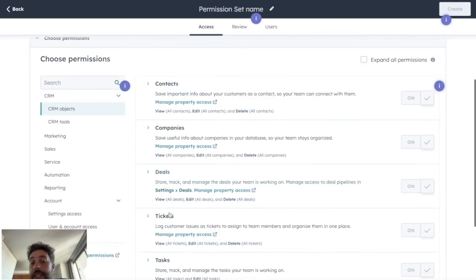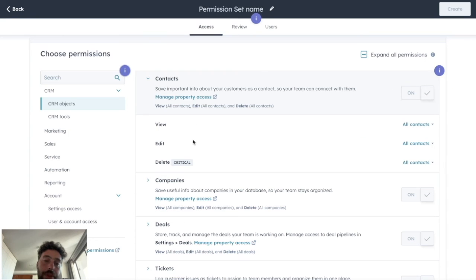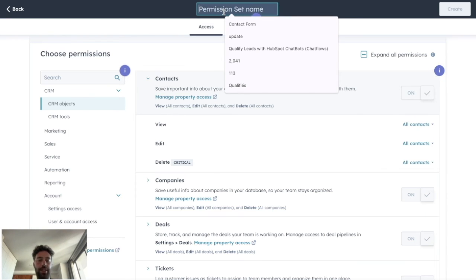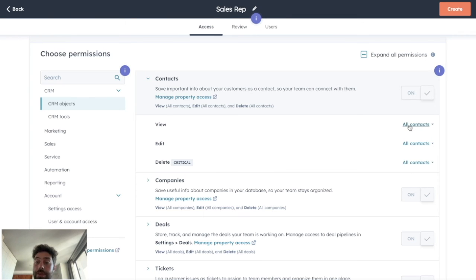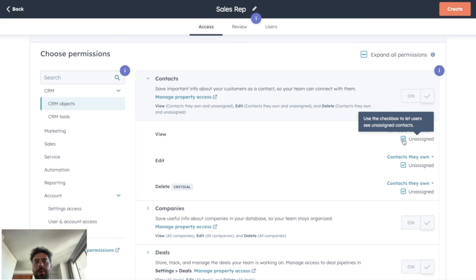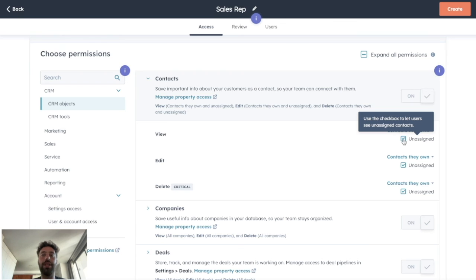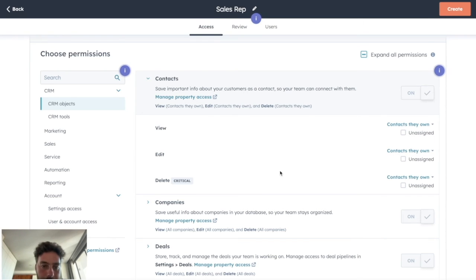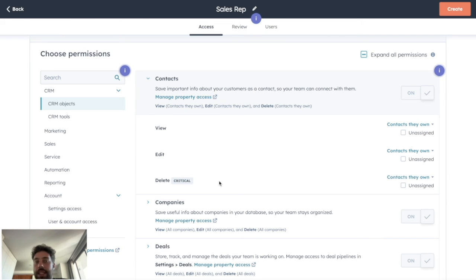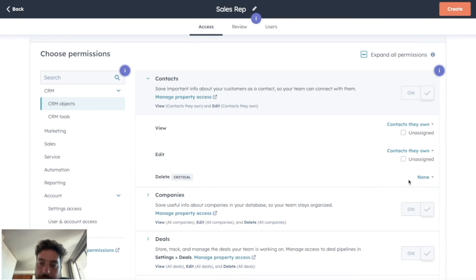So for the CRM object tab, we have contacts, companies, deals, tickets, all the different objects of HubSpot. But for each of them, you need to click and to choose for each of those different options what is the best for the role you are creating. So in our case, we are creating sales rep, right? And we don't want them to be able to view all the contacts of our database. We want them to only be able to see their own contacts. So you just need to click here and choose contact their own. Same, we don't want them to see unassigned leads because we don't want that this sales rep can take a random lead that is not belonging to anyone to start working on it. So you just click here and it will disappear. Same for edit, only their contacts and that's it. But for delete, we don't want anyone to be able to delete contacts or companies in our database because we want to keep the history and the records of everything. So we will just manually say that we can't delete any contacts in our HubSpot portal.